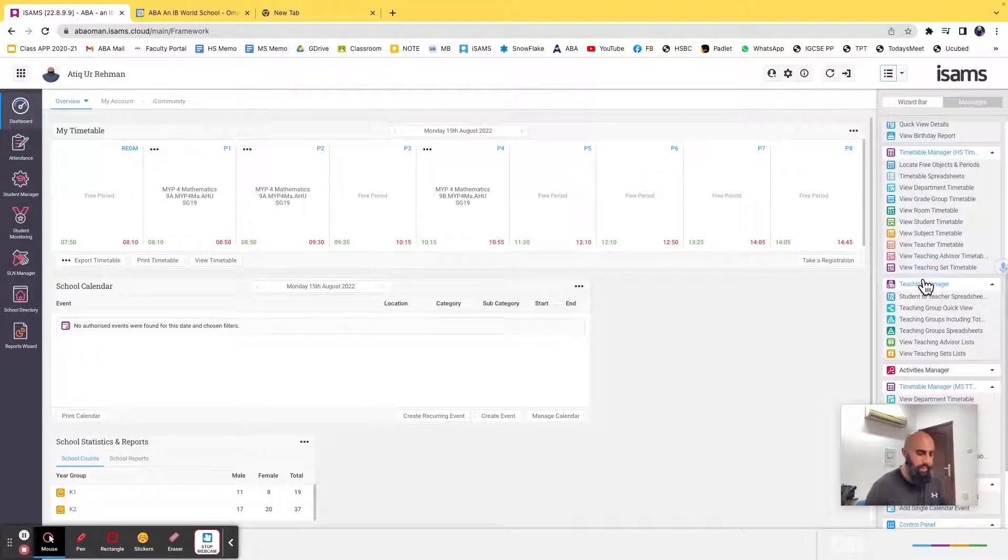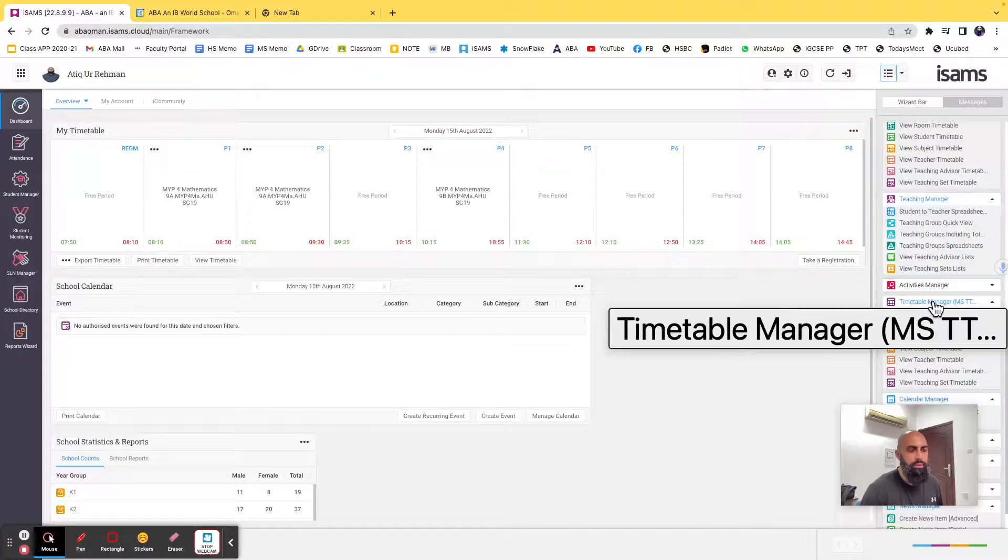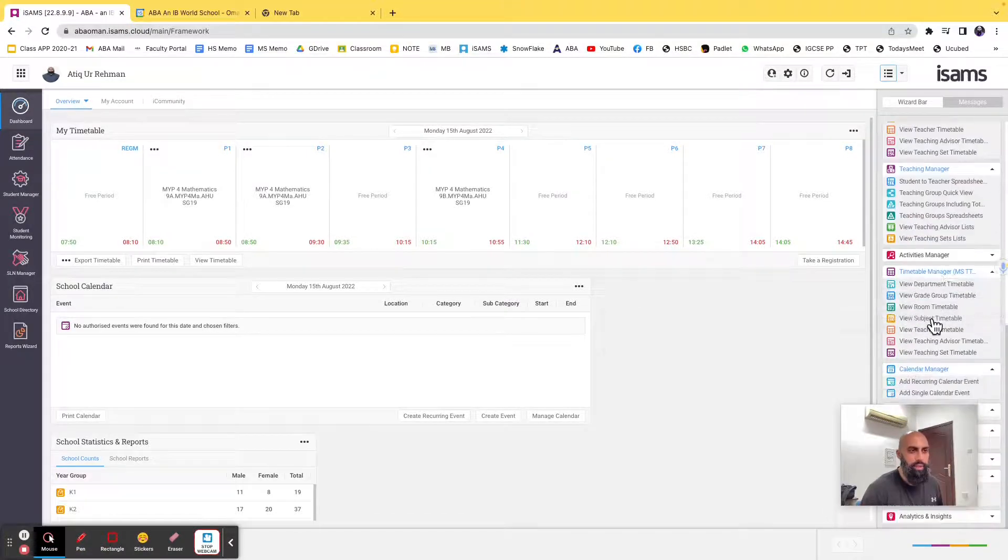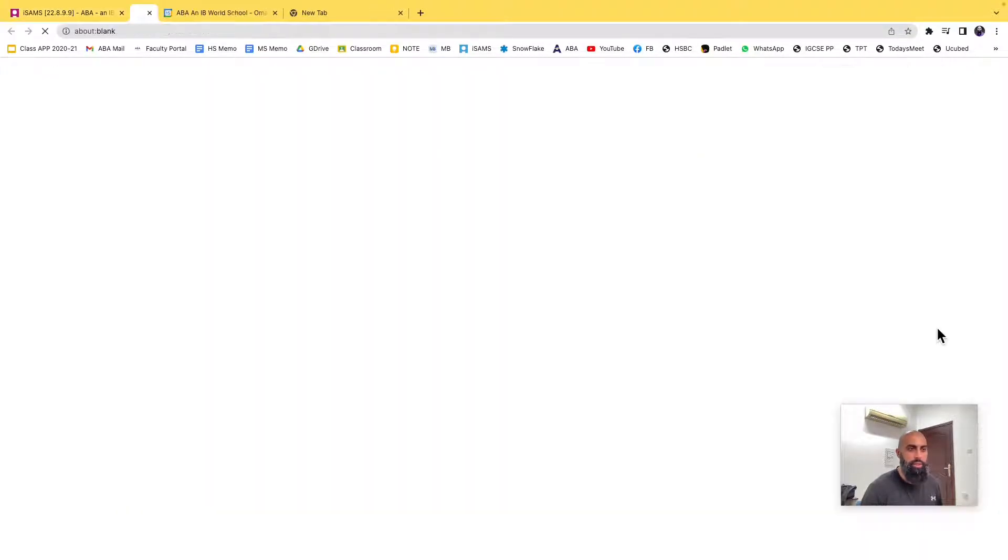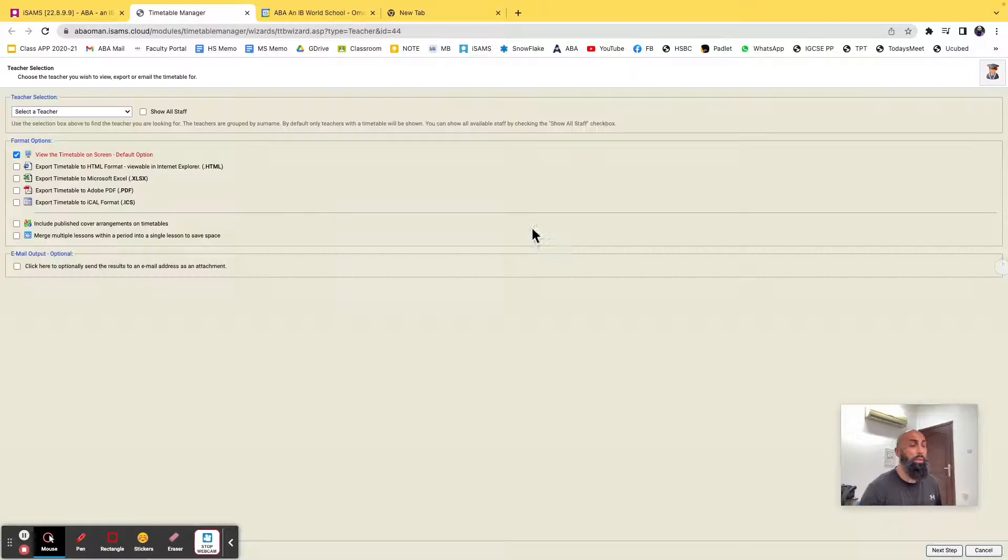I'm going to go down to timetable manager, and I'm going to go down to view teacher timetable, so go ahead and click on that.